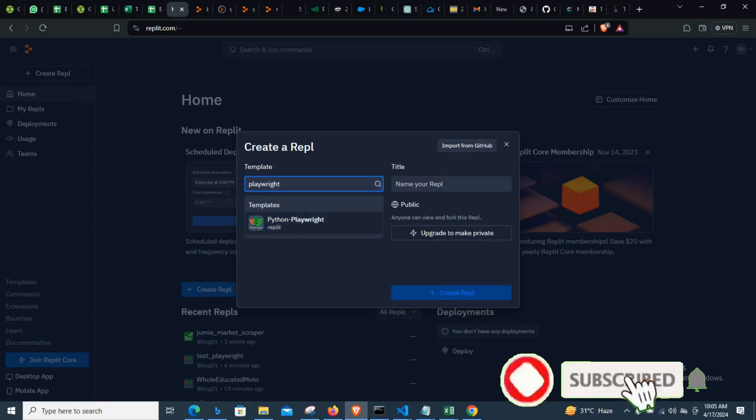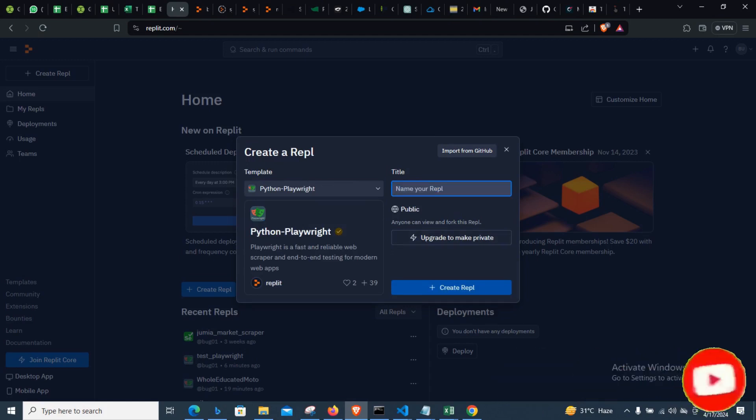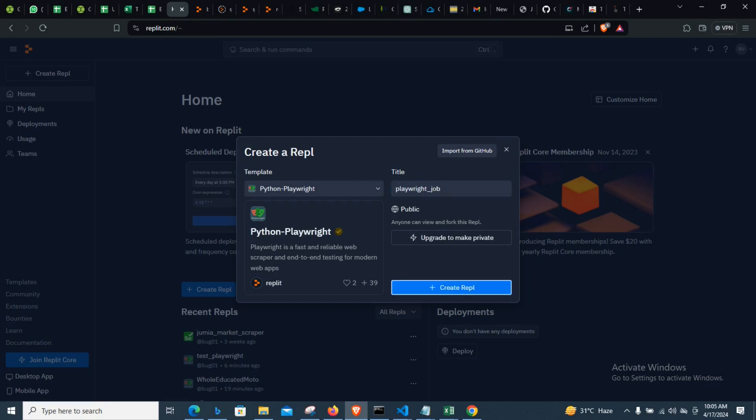Template, and then you can now see they already have a Playwright template built on it. So let's just say Playwright job, and then you can now create the repo.